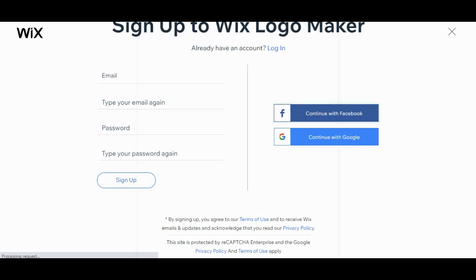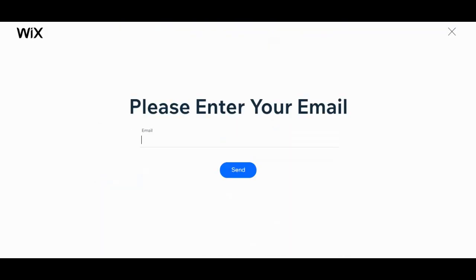Enter your email... okay. So there are lots of verifications in Wix.